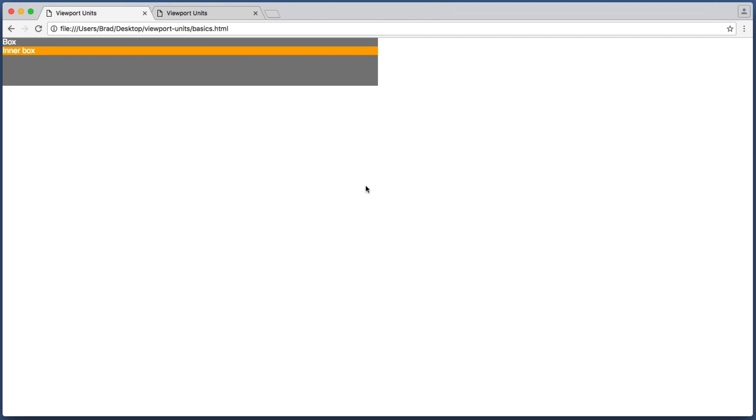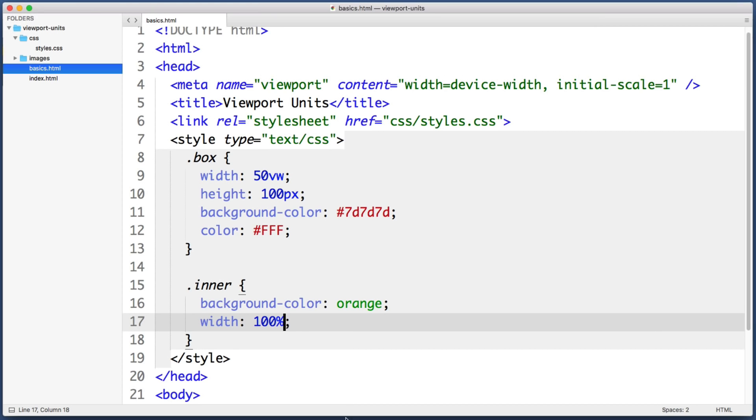But if we set the orange box to have a width of 100 VW for viewport width, we see that viewport units are always relative to the browser window or viewport itself. And this is useful for a few reasons.